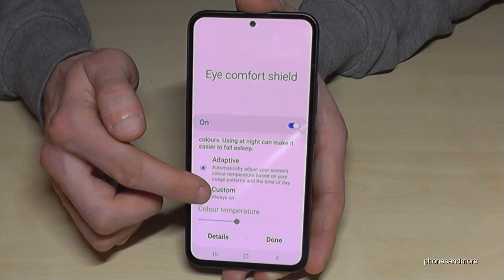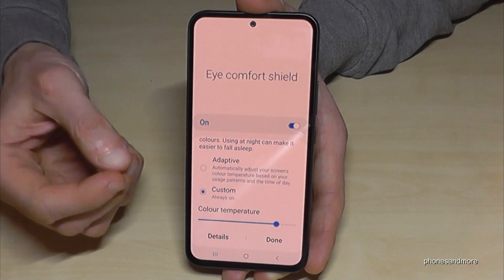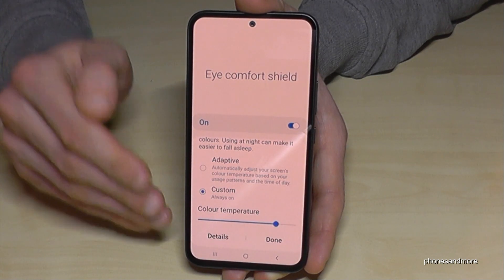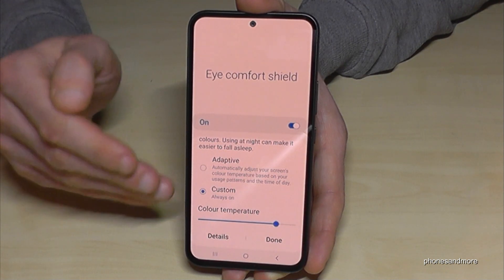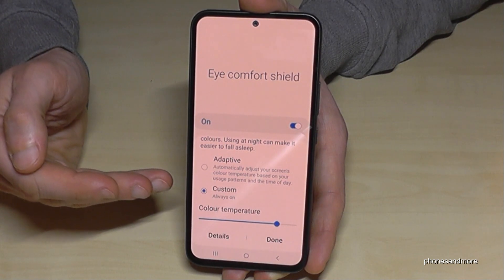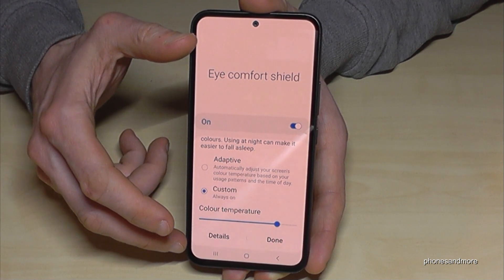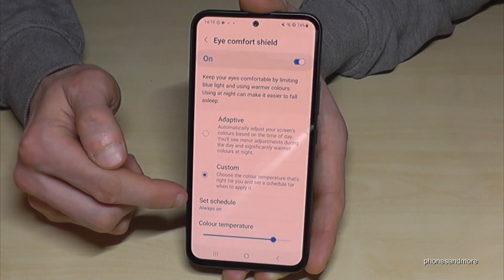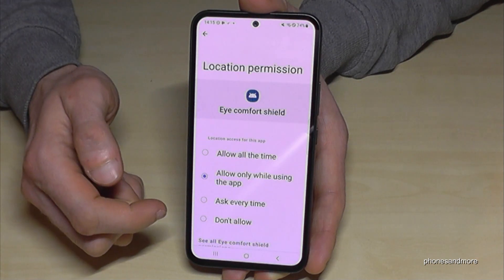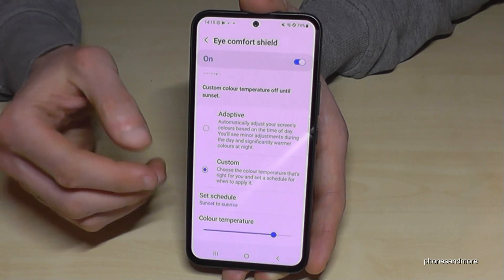I recommend customizing it so you can set the color temperature yourself — the warmer it is, the better for your eyes, even if it feels unusual at first. The blue light filter is especially great in the evening hours, and it also helps you sleep better later. If you only want it during evenings and nights, tap Details and set it to scheduled — go to Sunset to Sunrise, allow location access, and it will activate automatically.